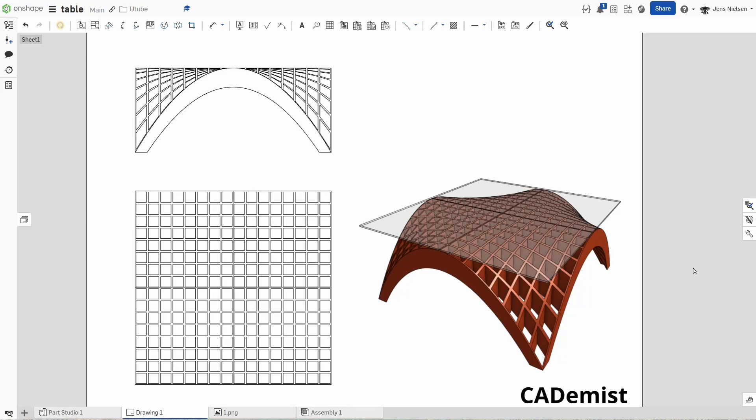Welcome back Catamists. Today we're taking on a really interesting challenge. I recently saw a fantastic video showing how to model a table in SOLIDWORKS and it got me thinking how would we tackle the same design challenge in Onshape. In fact I'm going to show you a unique approach that starts with no sketch at all.